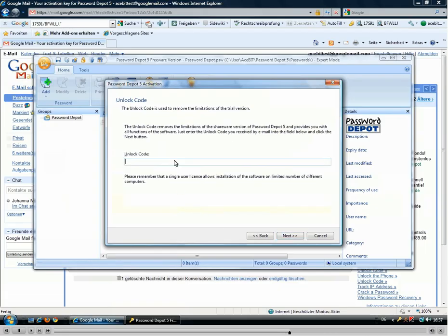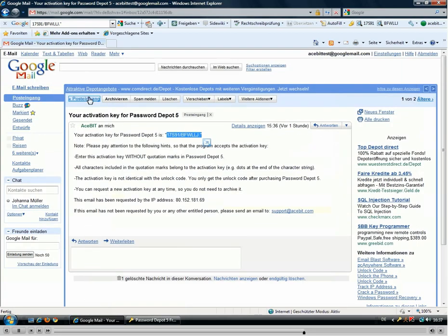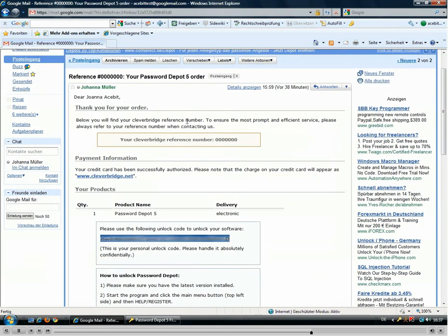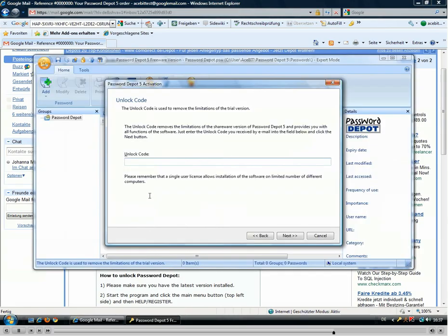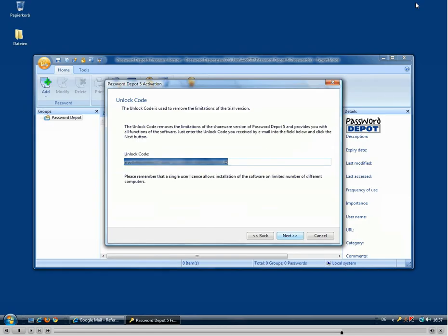Now we can click next and we'll get to the unlock code section. The unlock code is the one you received after ordering, and it is also sent by email, so we just go to our emails once more. The order email might look like this, sent by Cleverbridge. The unlock code can be found in this section, so we just copy it, go back to the program, and paste it.